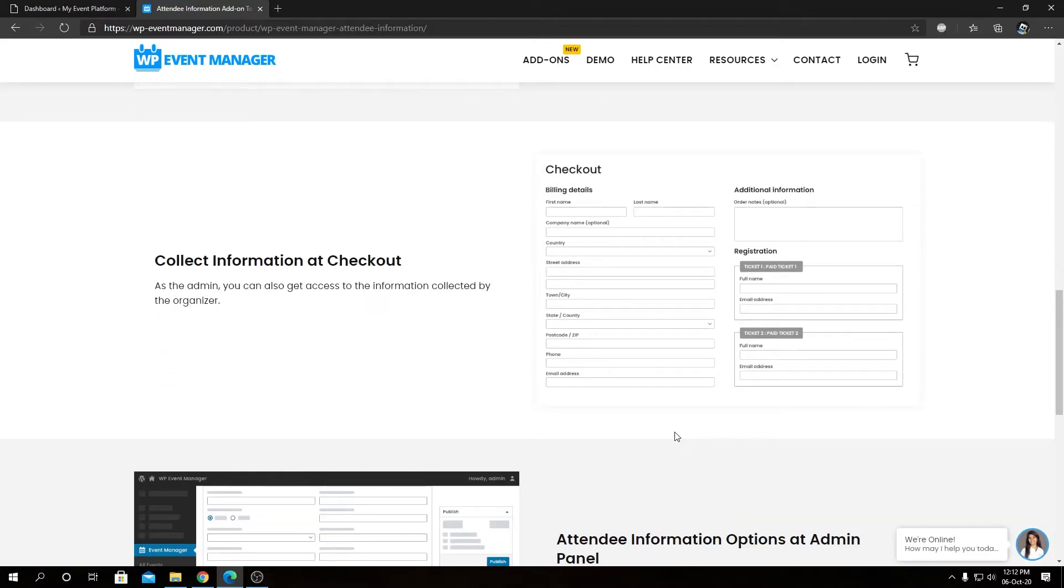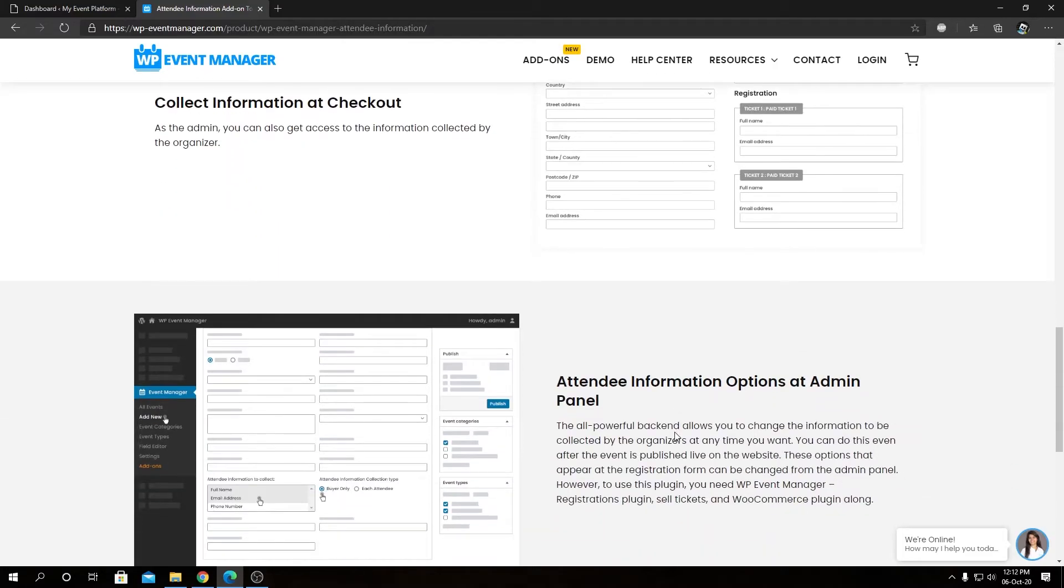Then we have collect information at checkout, so the registration information can be collected at the time of checkout when using the sell ticket add-on to sell tickets for a particular event.